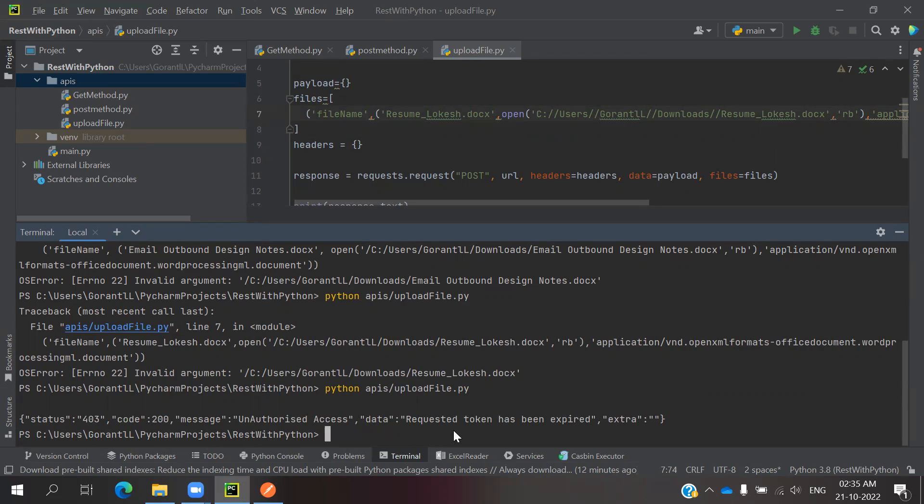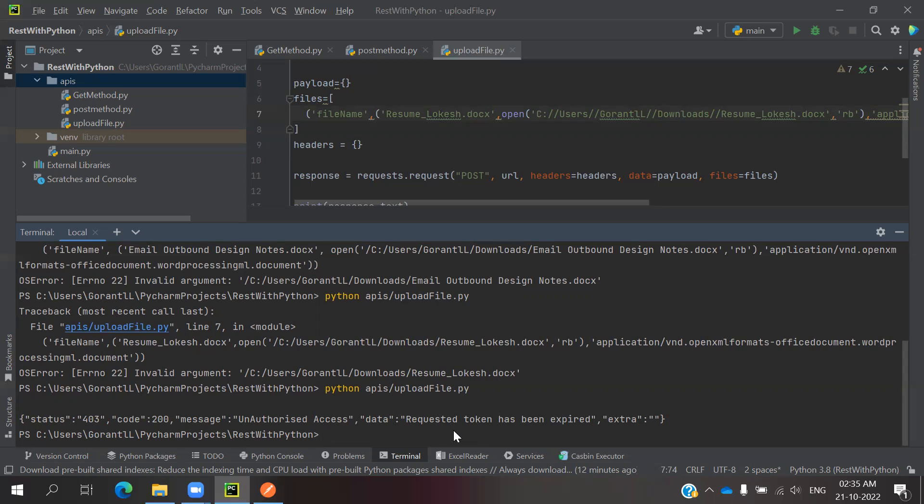This is all about file upload. Even same thing for image upload, XML file upload, the similar format only. Nothing much different. The similar format we can able to do it. As simple as it is, comparing to some other like Java with file upload. Comparing to that also, this is very easy to do for file upload concept.